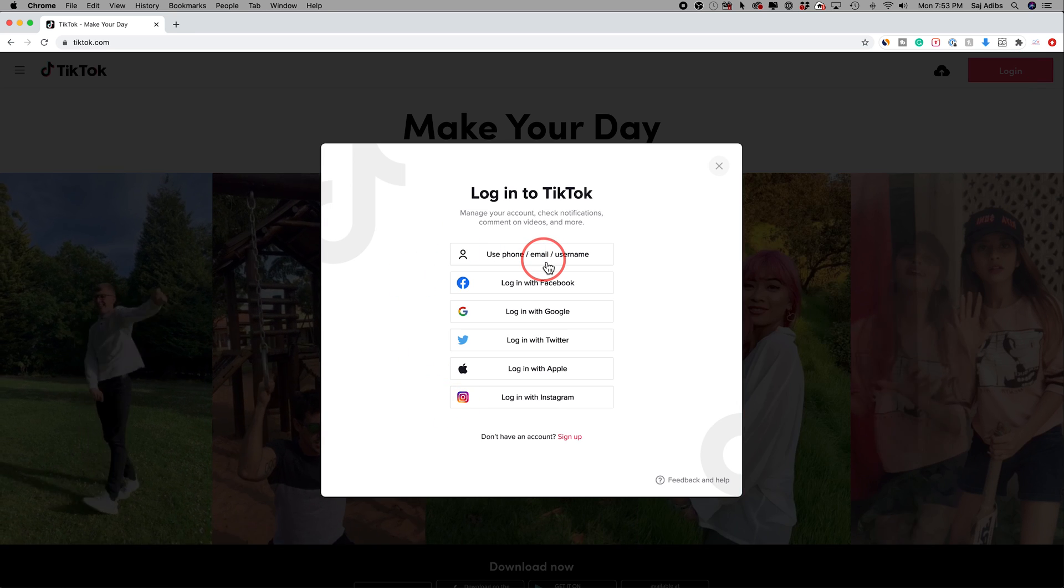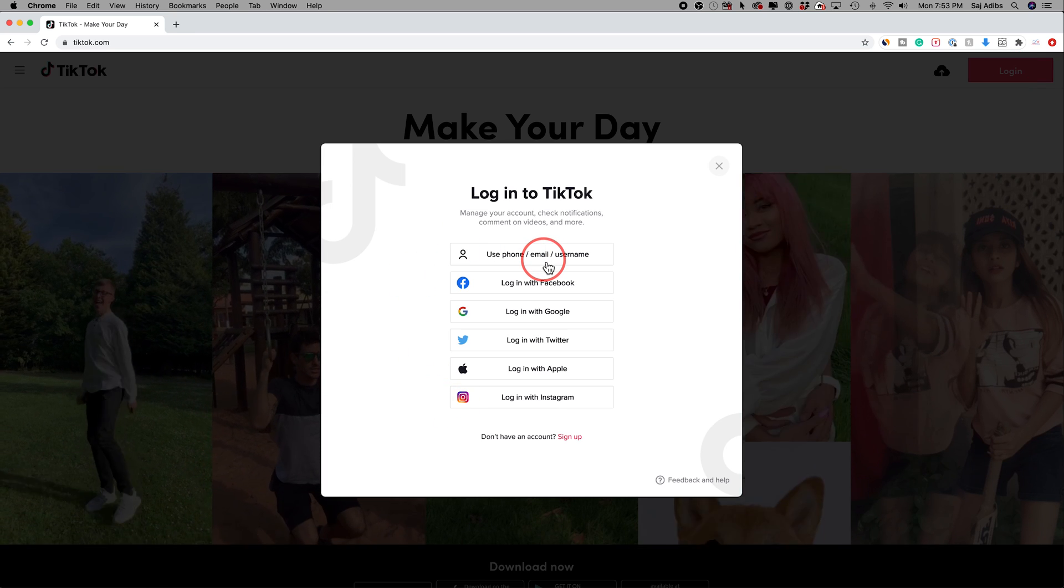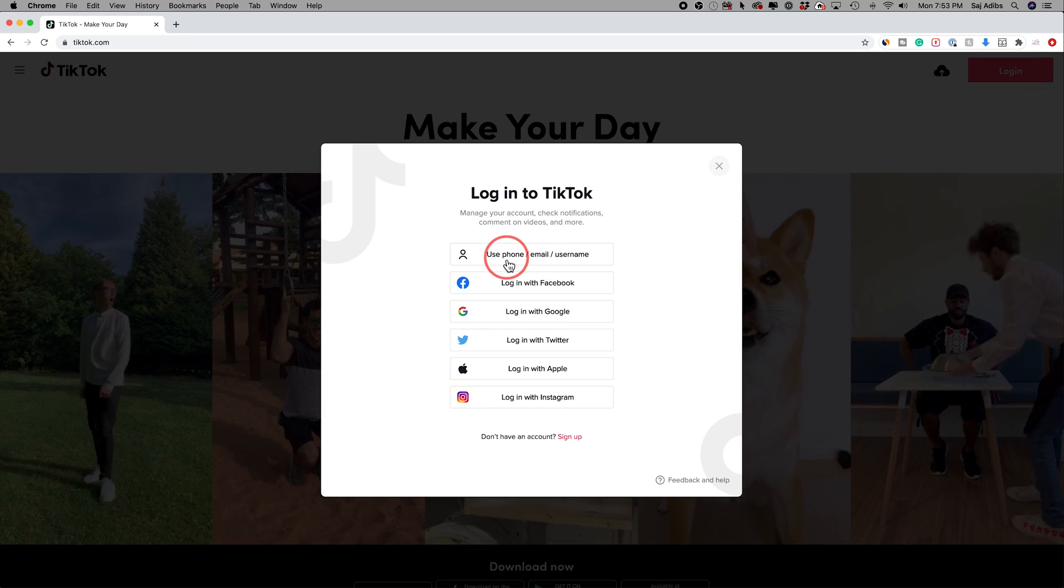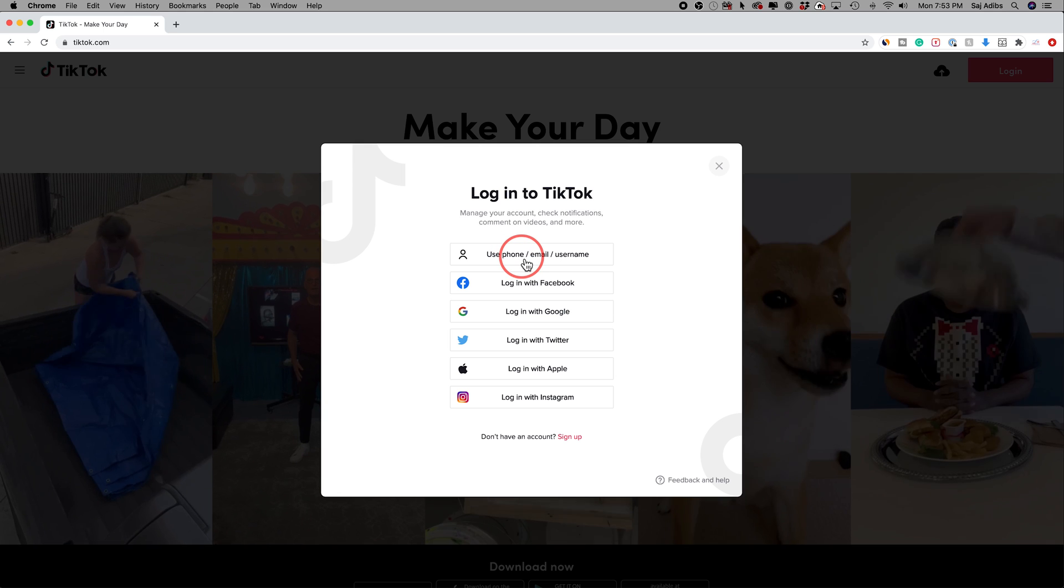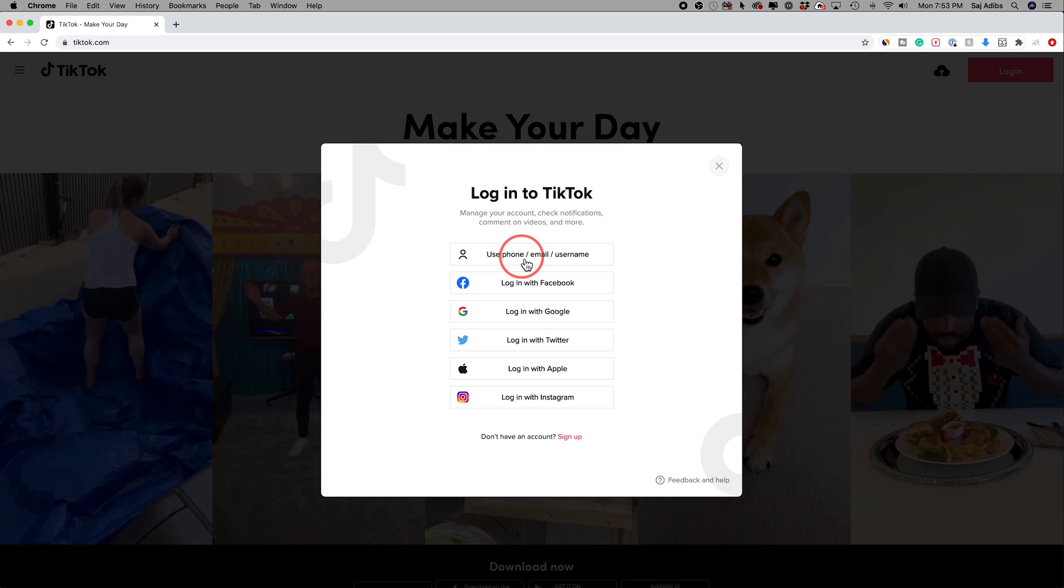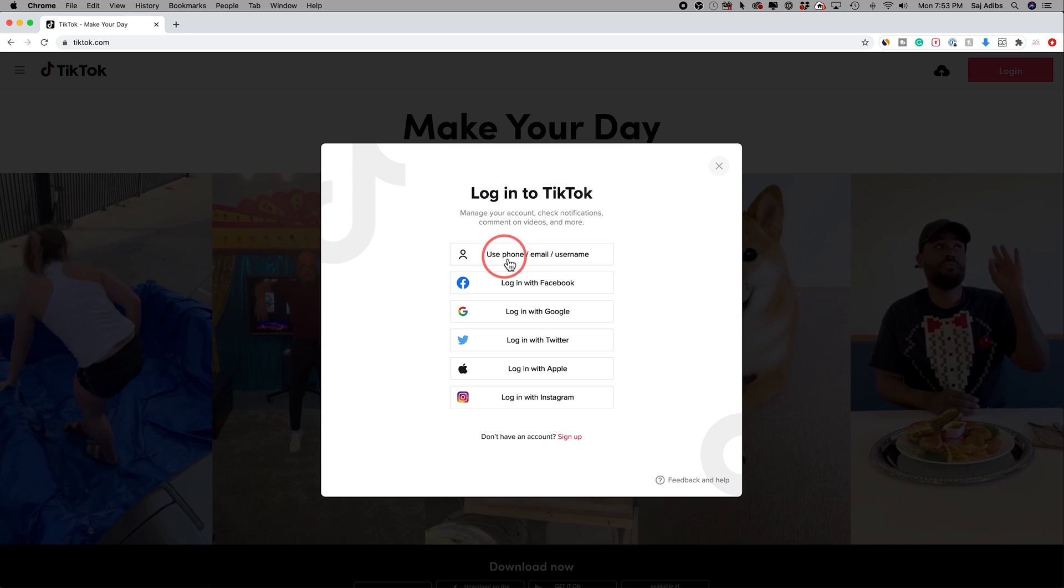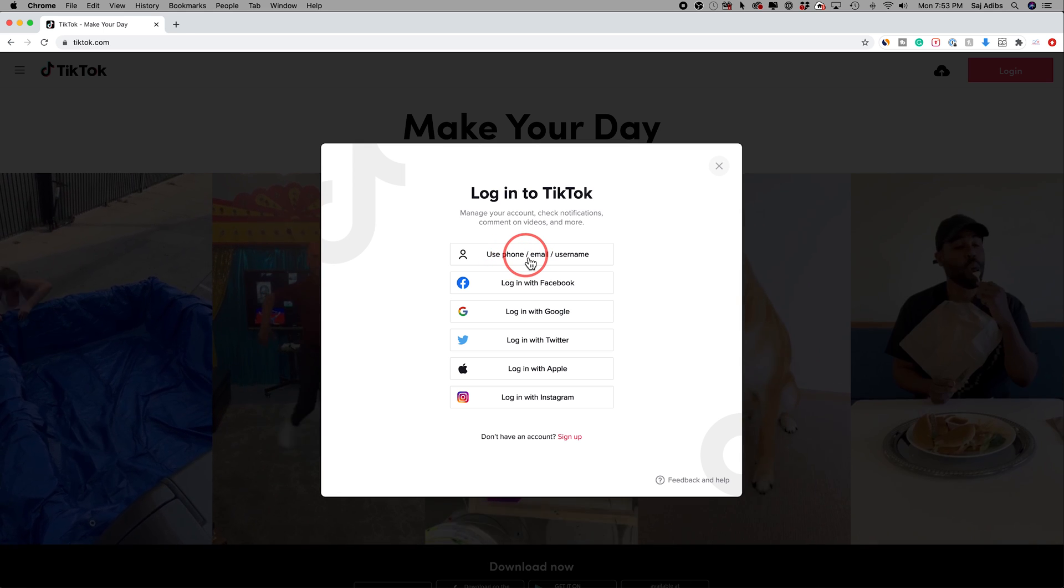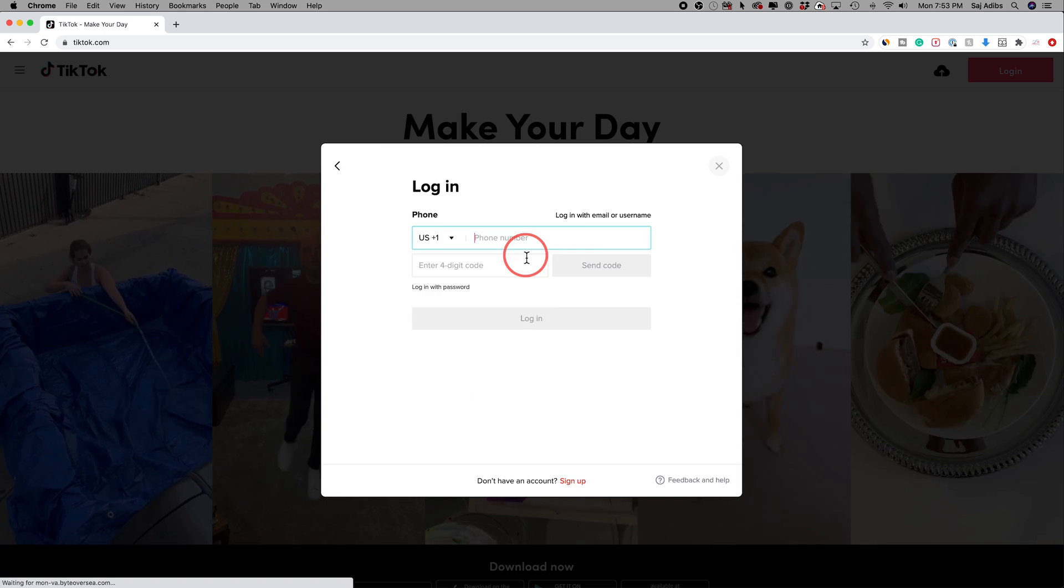And then however you log into your TikTok on your mobile device, use the same option. So I usually use my phone and a password. So I'm going to use my phone number and a password to log in.